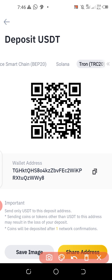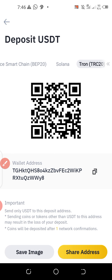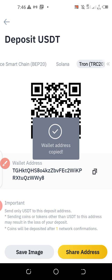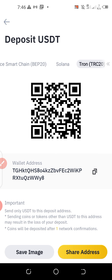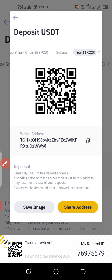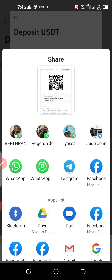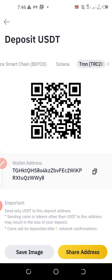You can see the wallet address beginning with 'T'. I'll copy it by hitting the copy button — you'll see 'Wallet address copied.' Alternatively, I can share it directly by tapping the share option, which lets me send it through WhatsApp or Telegram, or through Facebook or any other method.